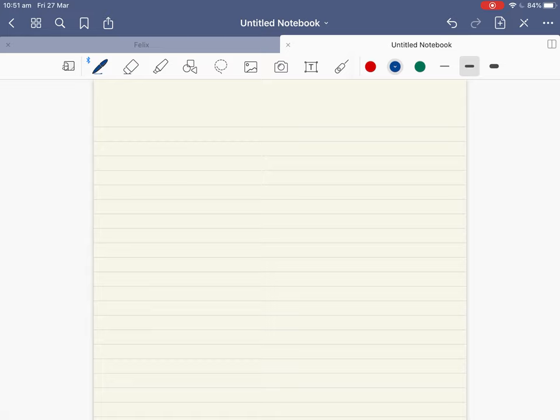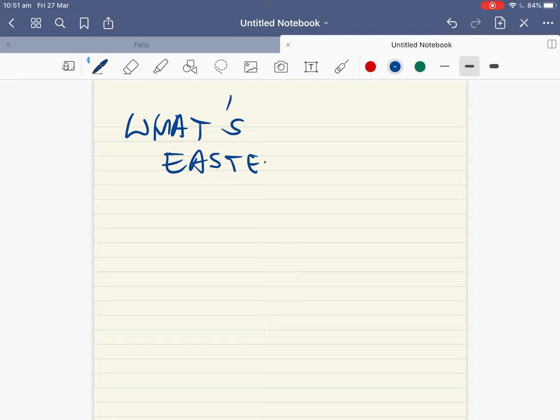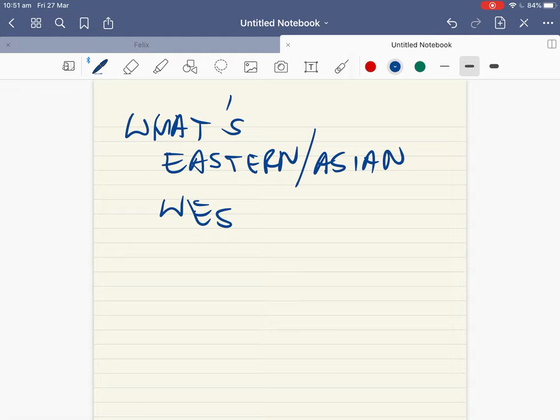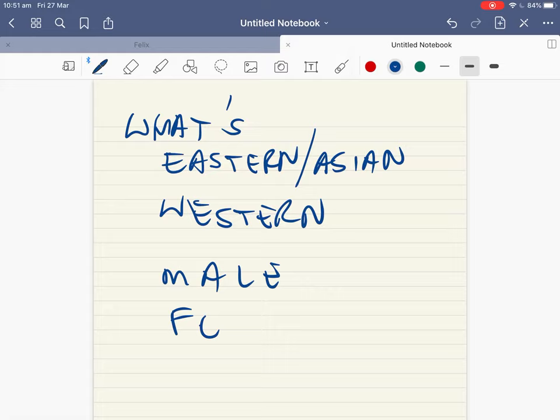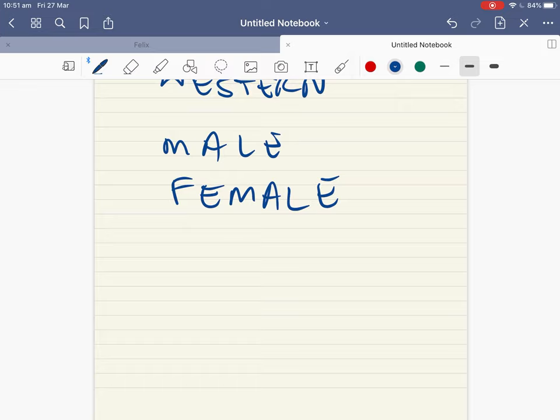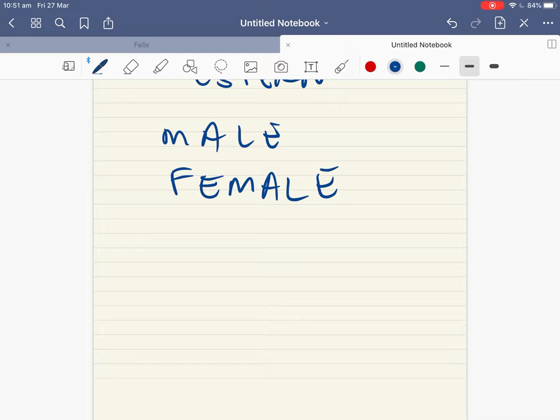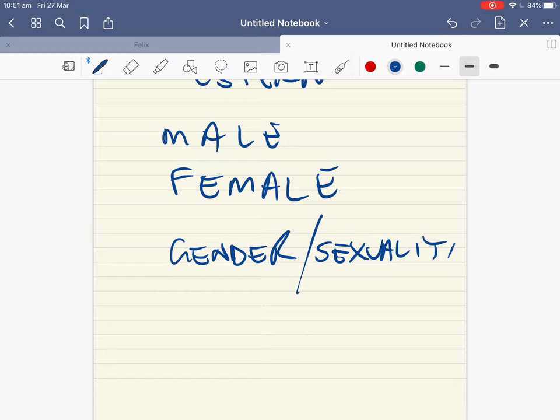Let's look at the implications of his practice. What's Eastern? What's Asian? What's Western? What's male? What's female? Remember that Japanese kabuki theatre — what's male, what's female, gender and sexuality. He's ambiguous — he blurs the boundaries, blurs the lines between these binaries: are they opposites? Male–female, East and West.